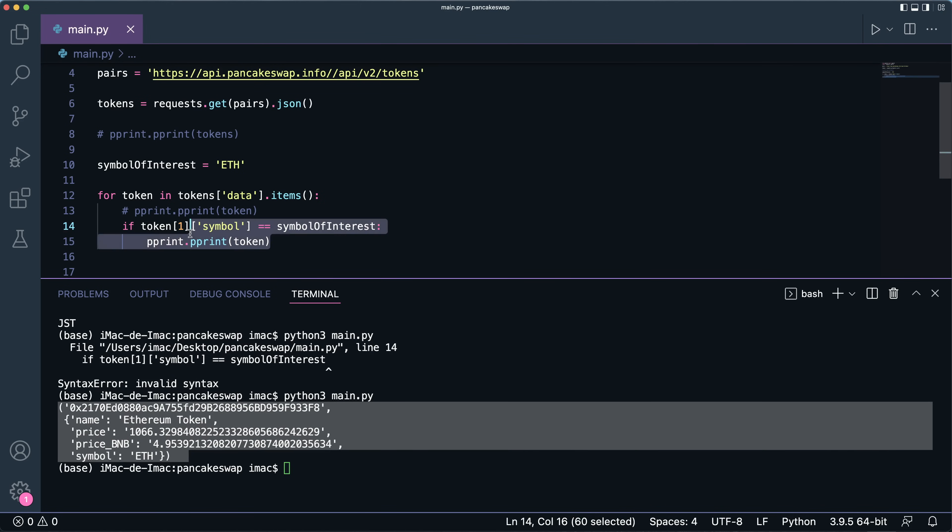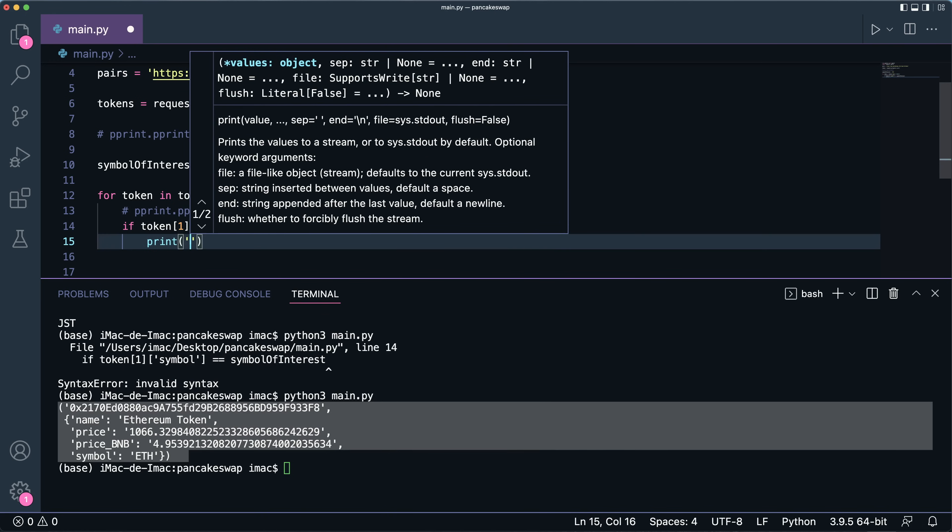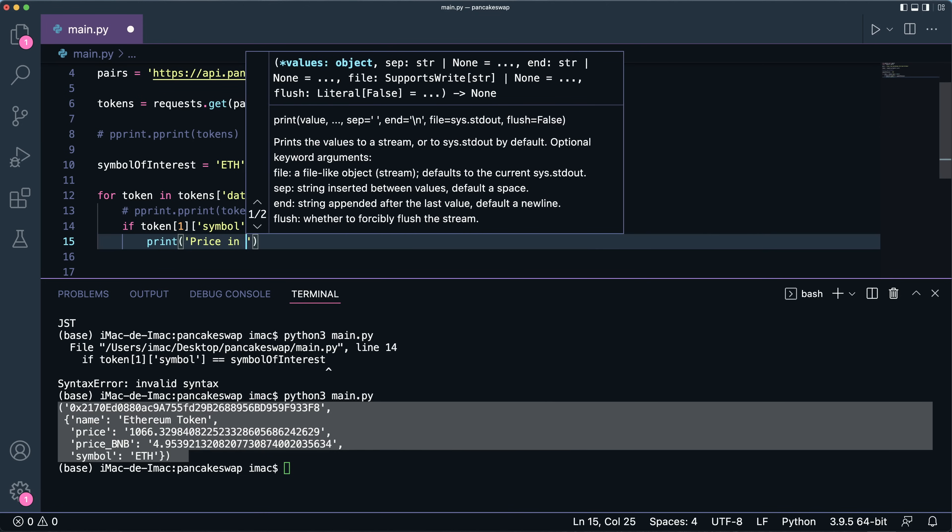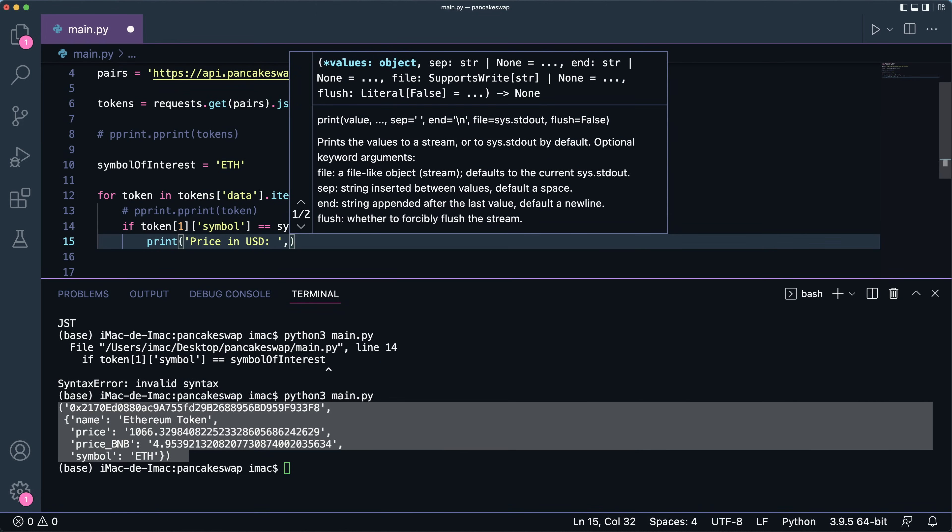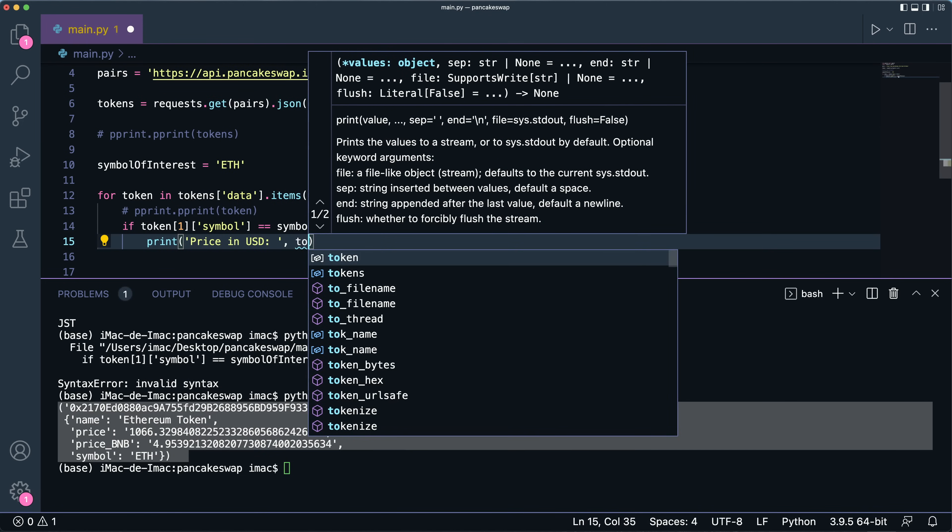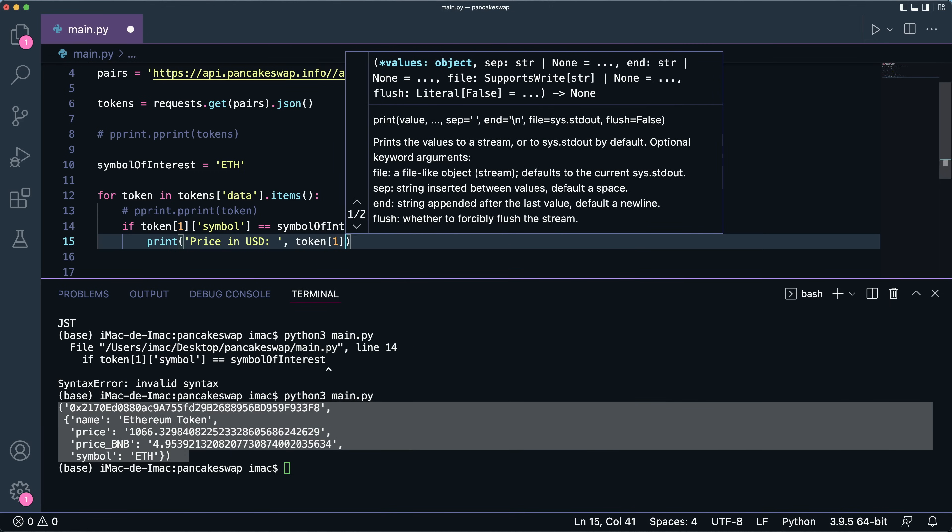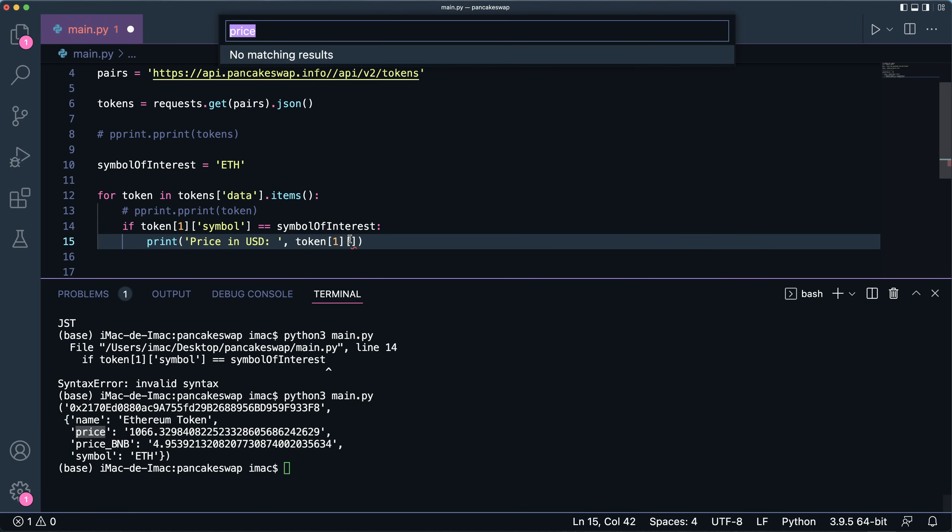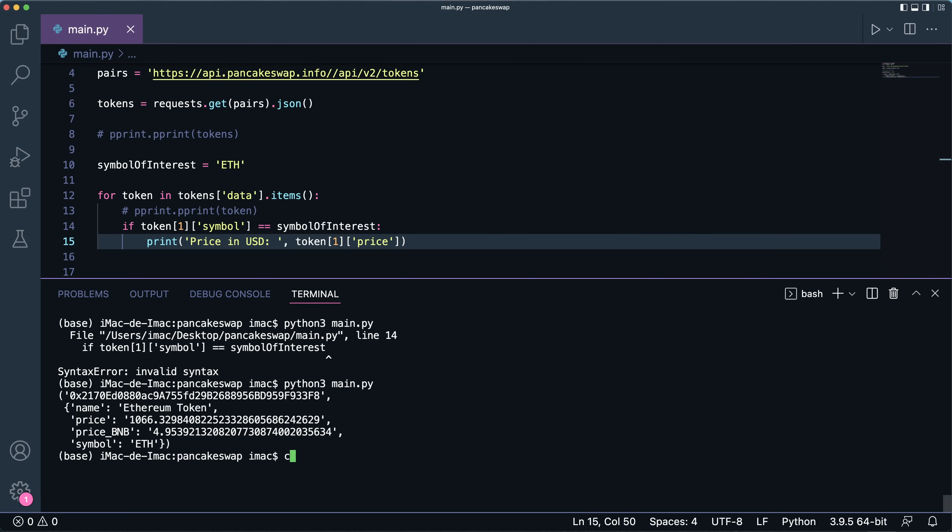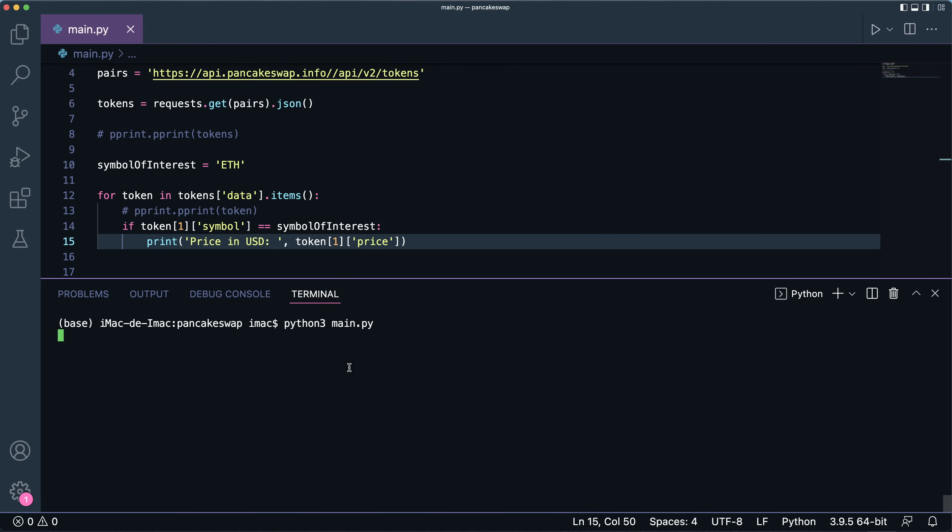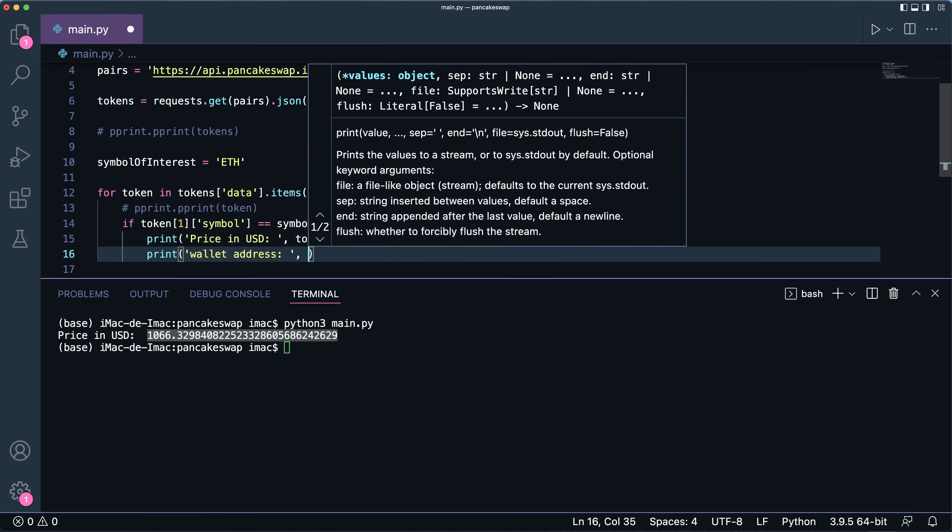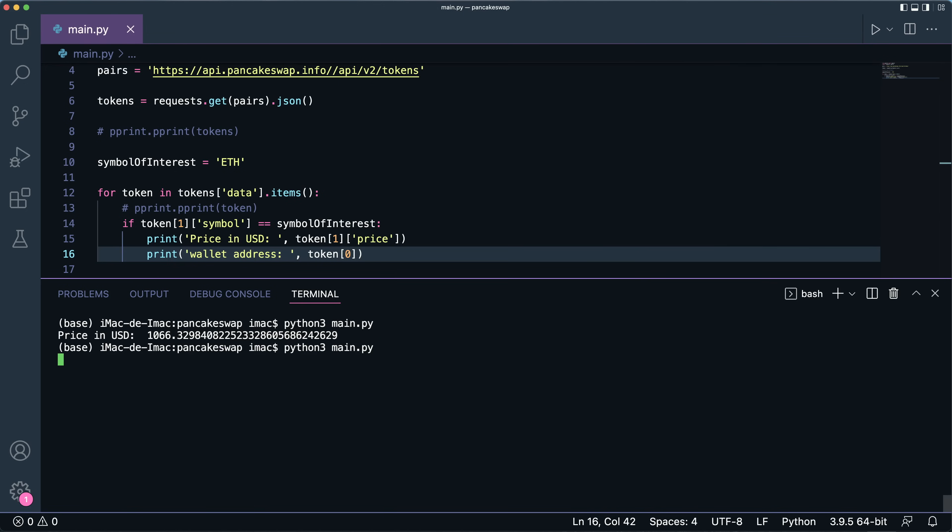Now let's say you want to customize your own prints or you don't want to run a pretty print. So you can first print the price in USD, which is the token[1][1], and here we access the price as such. Running this, and here you have the price in USD for the Ethereum. Let's say you would want to also print something like the wallet address, so you do token[0]. And there you go.